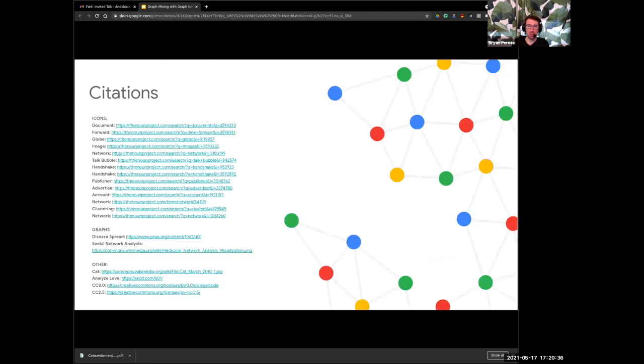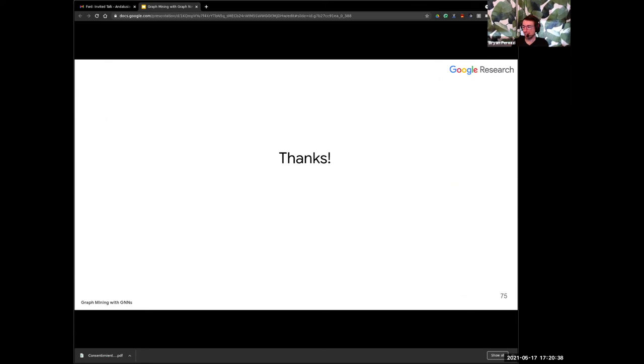Here are a couple of citations. I think I'm just about on time, so maybe now some questions.